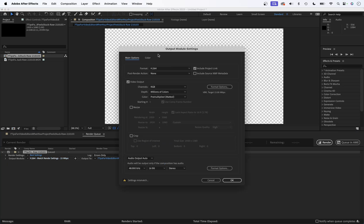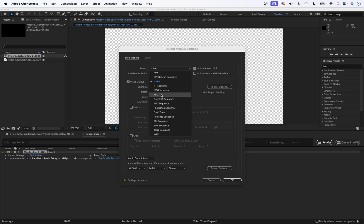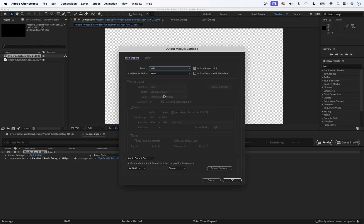This is going to change the file that we're going to export. So under format, we don't want a video file. We don't want h.264. We want an MP3. Alternatively, you might need a WAV file if you're doing audio only. But for this tutorial, we'll just do an MP3.